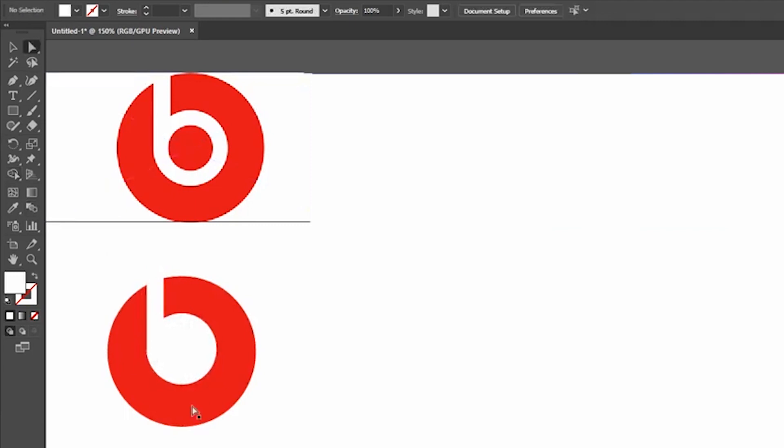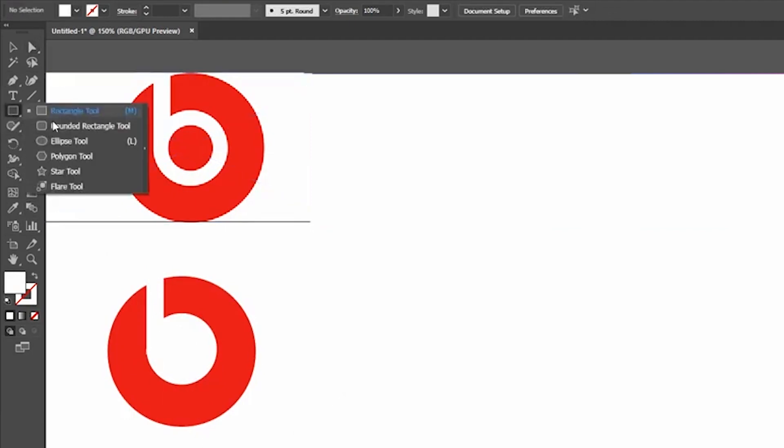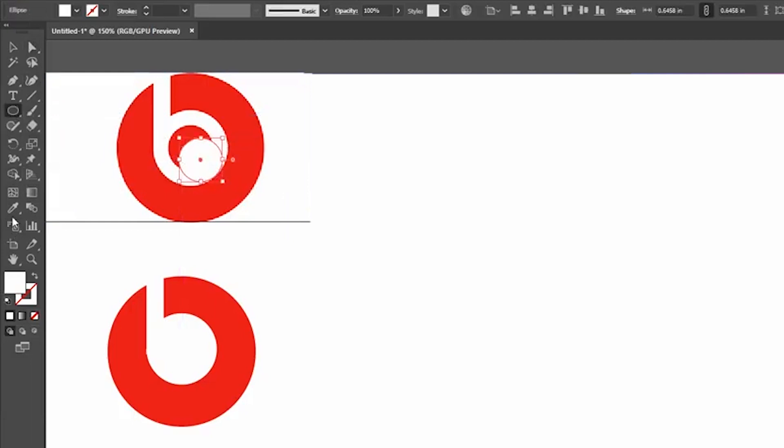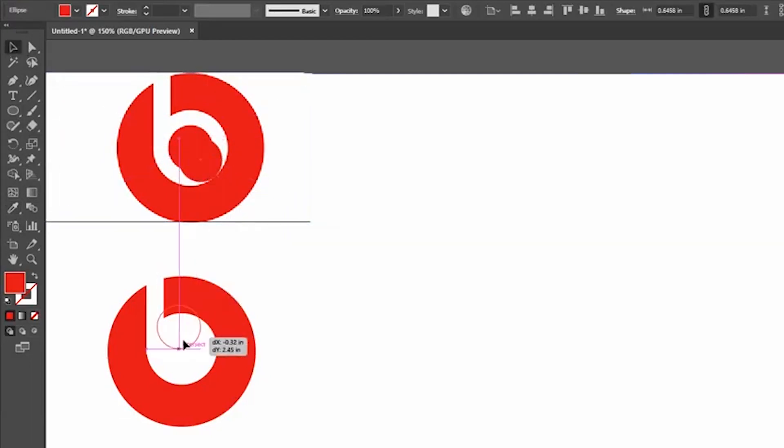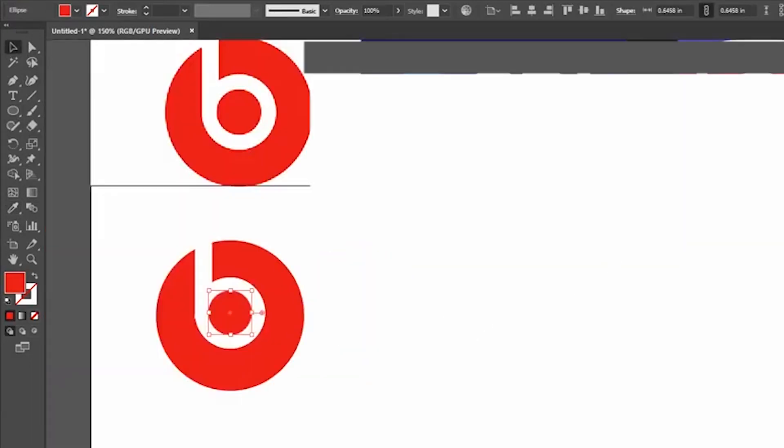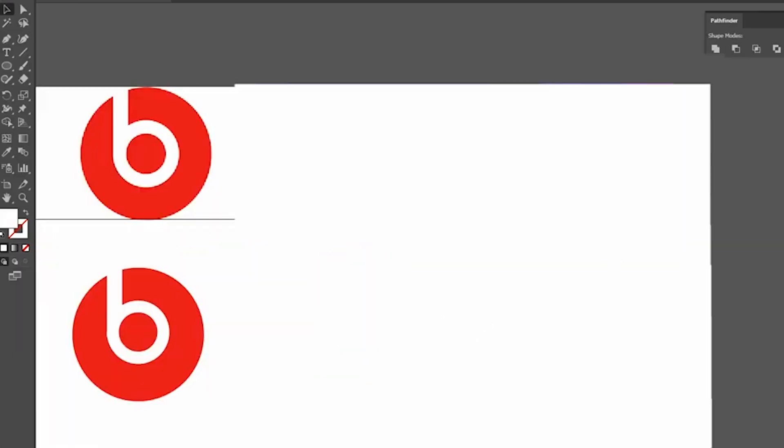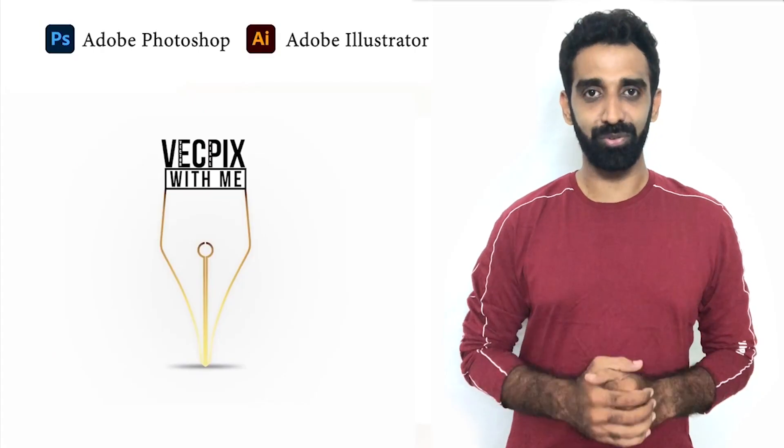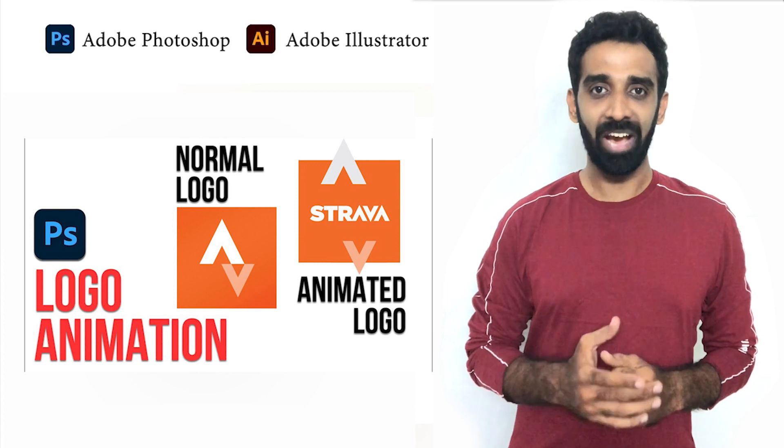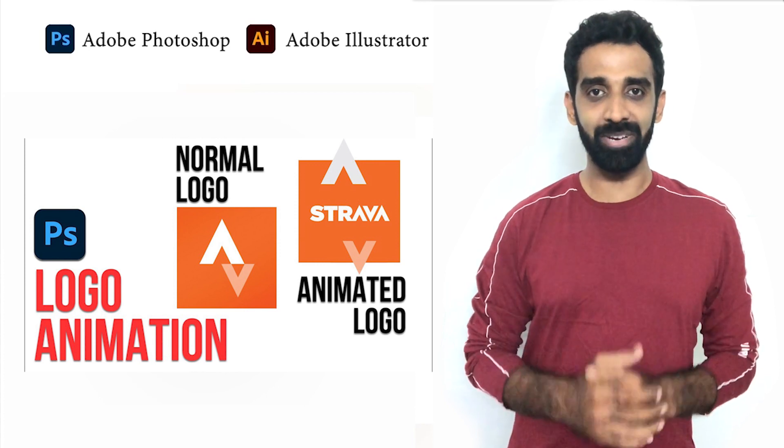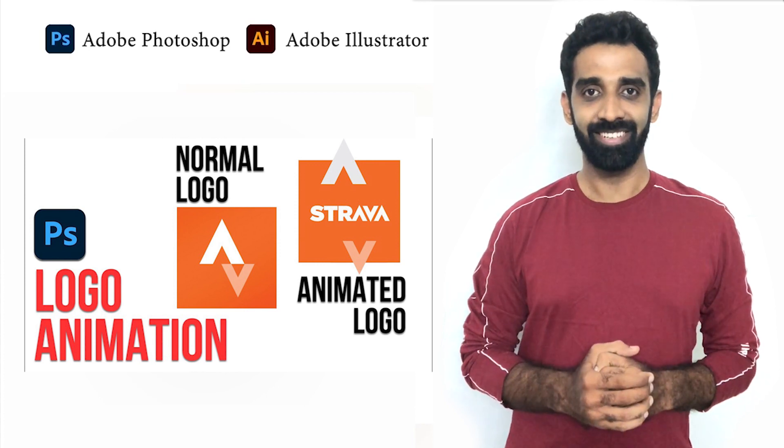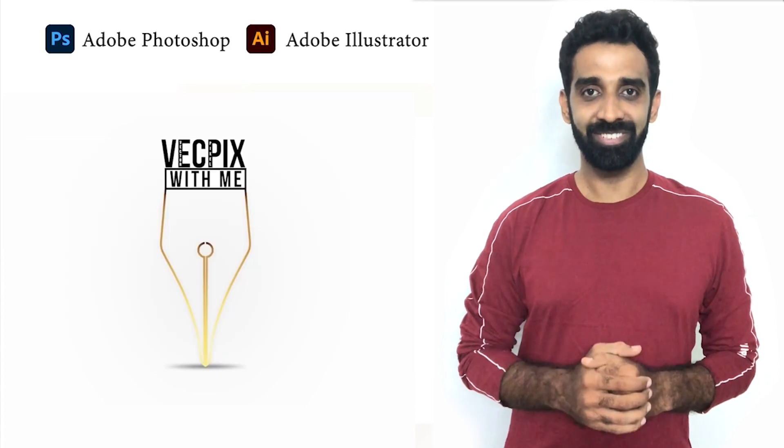Delete the unwanted area. Now create a circle, pick the color, and place it in the center. That's it, we are at the end of the video. I hope the video was useful. In the next video let's see how to do animation in Adobe Photoshop. Thank you.